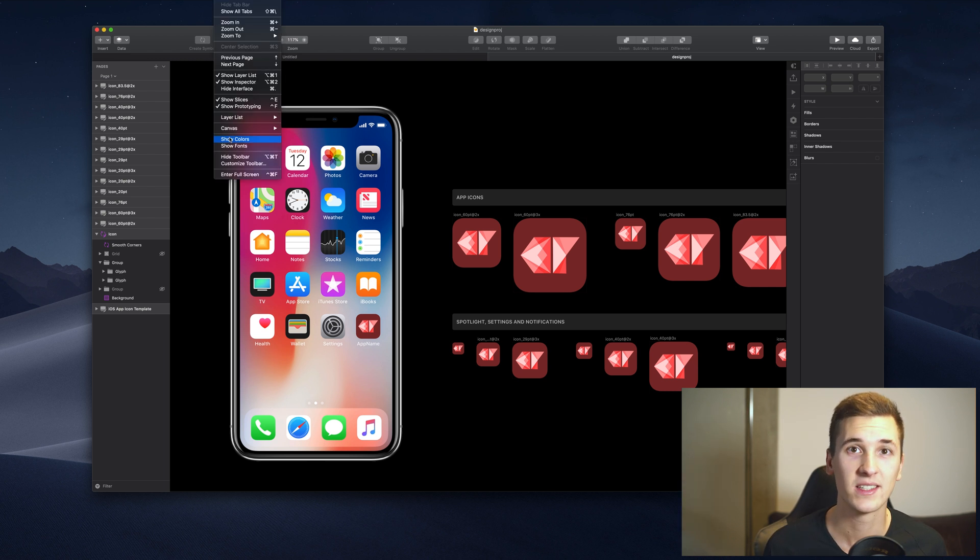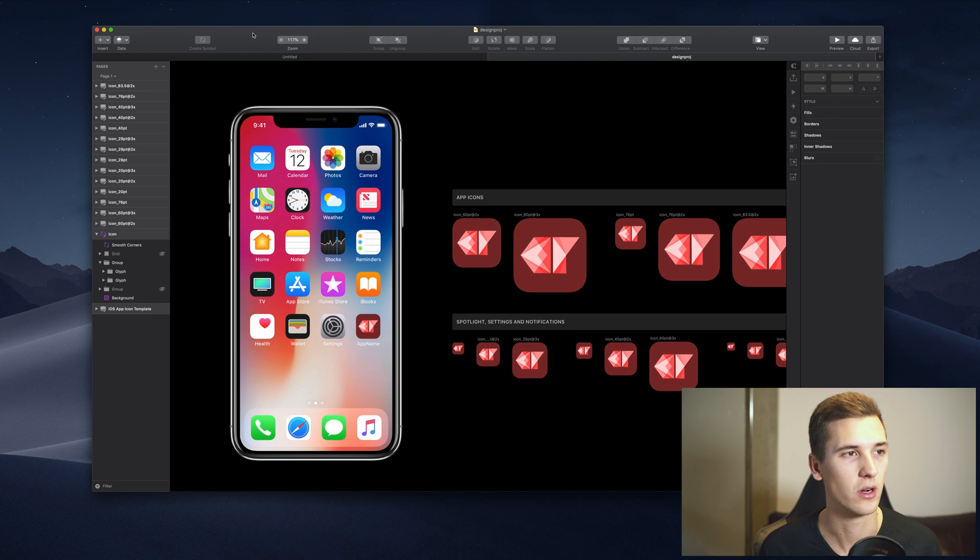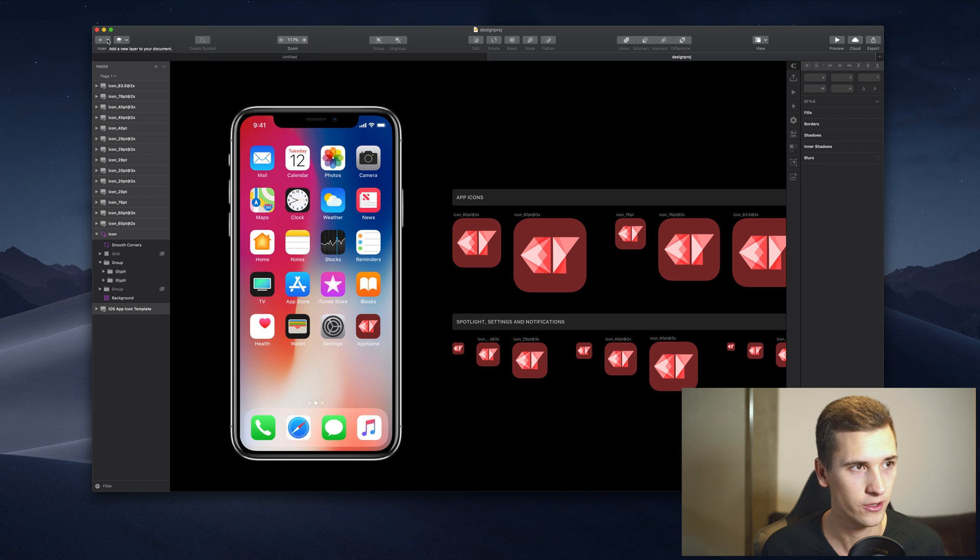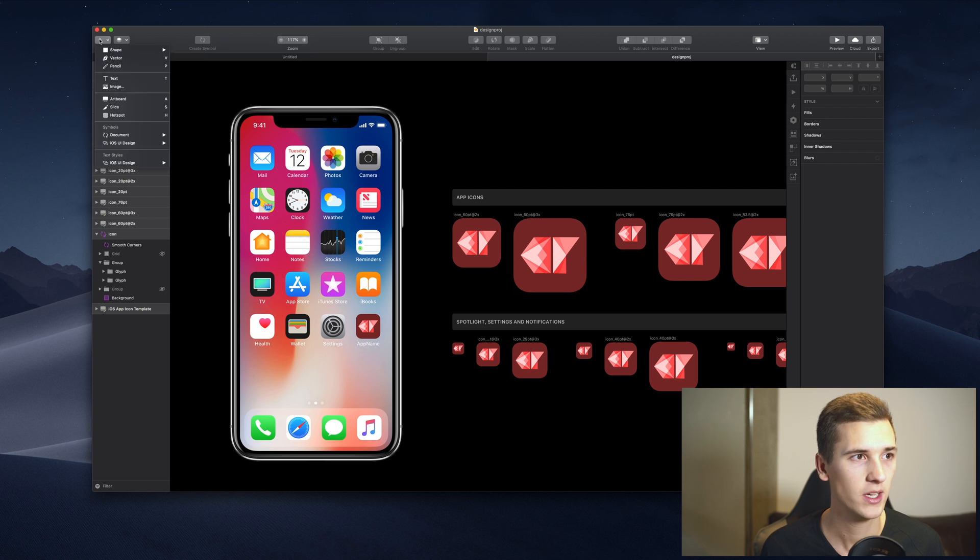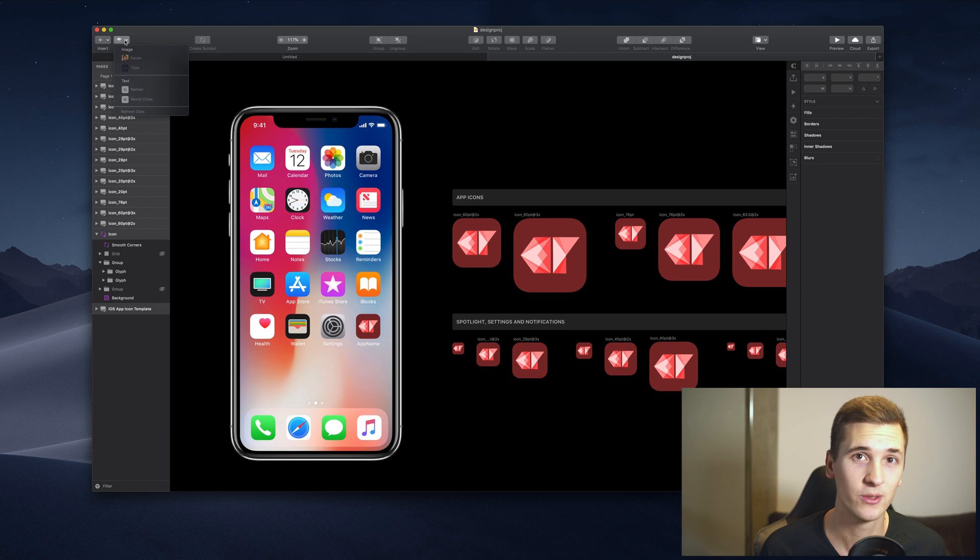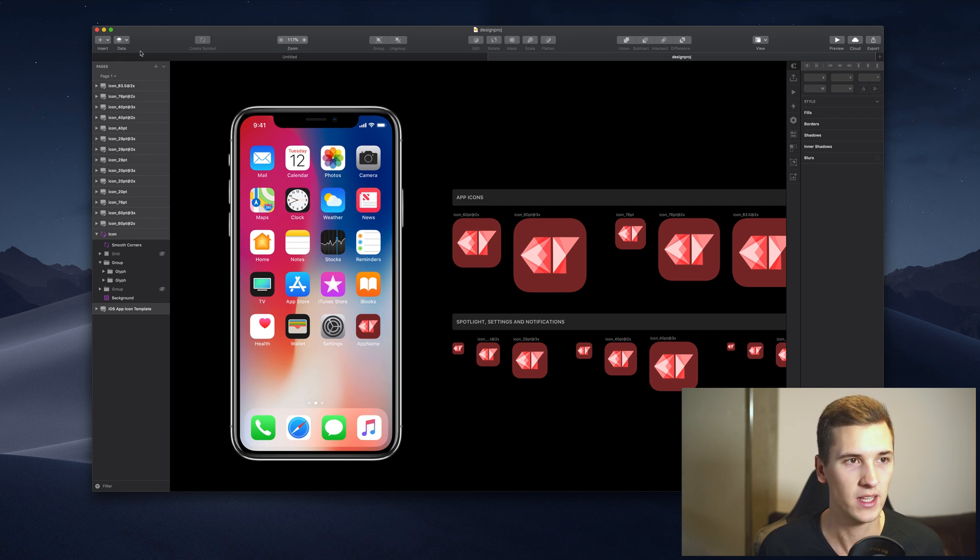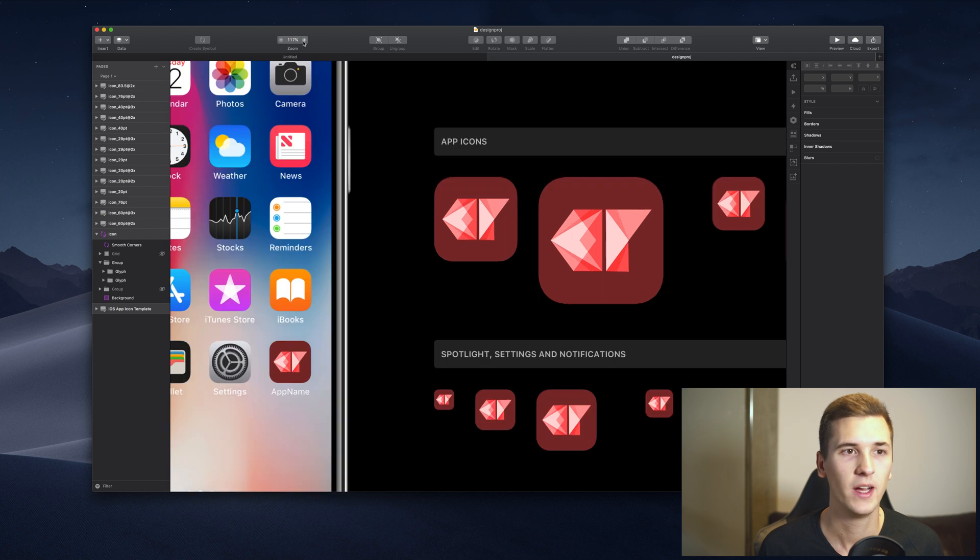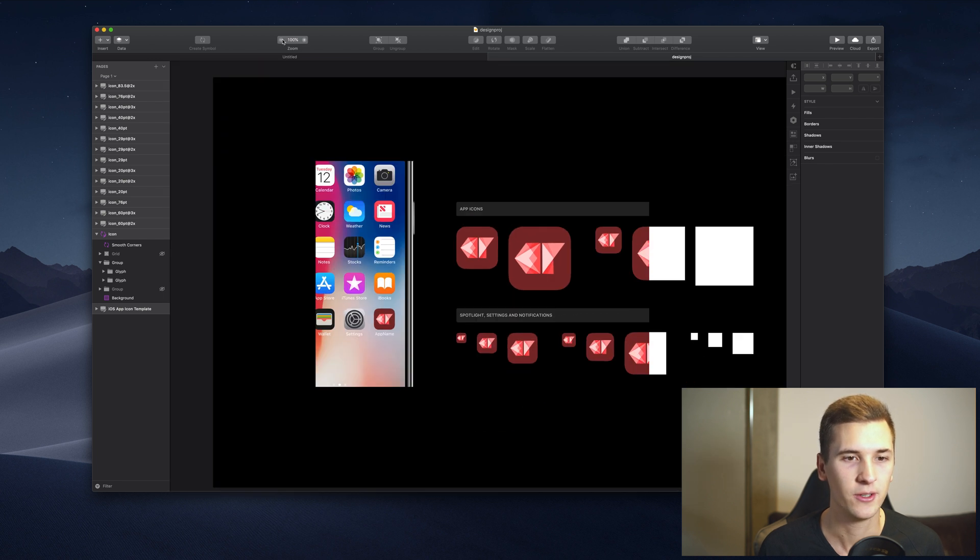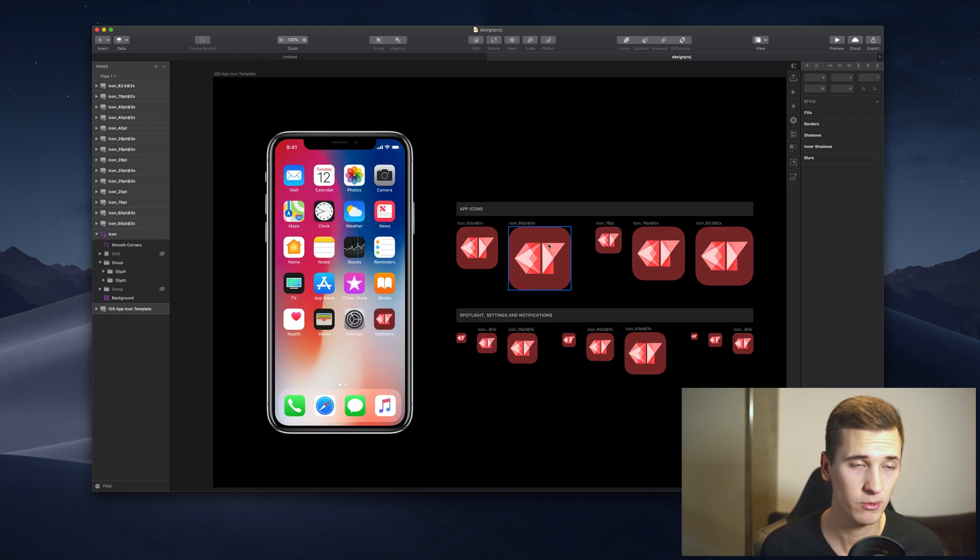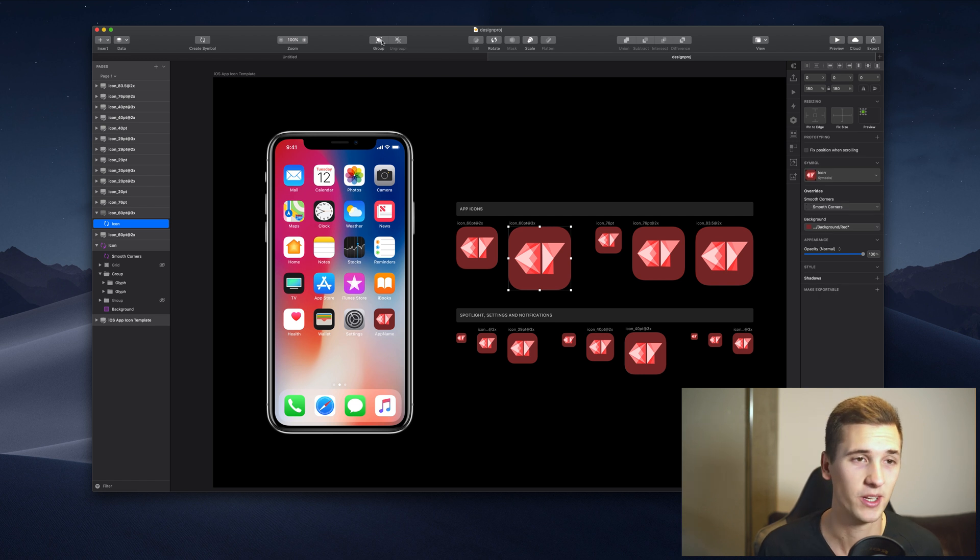At the top you have your toolbar, which contains all the different things you can insert by default, the data you can add - we'll talk about those things later. It also contains things like the zoom level we're working with. You can group certain elements and ungroup them as well, which will be relevant for the layers we'll be talking about in a second.